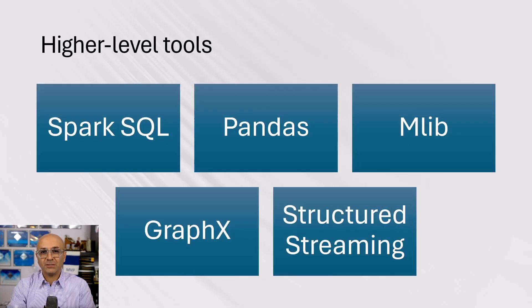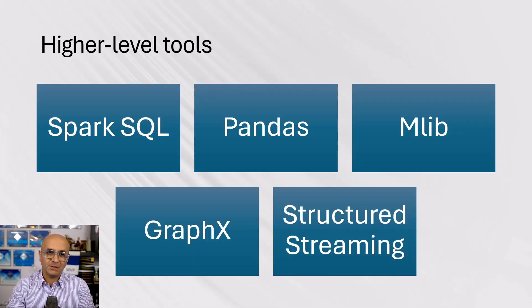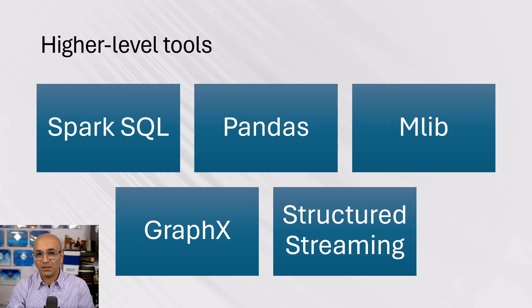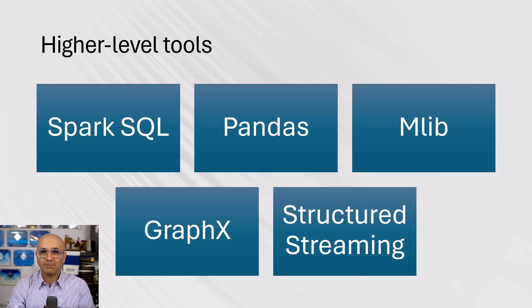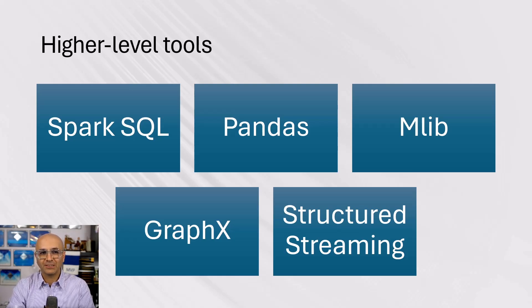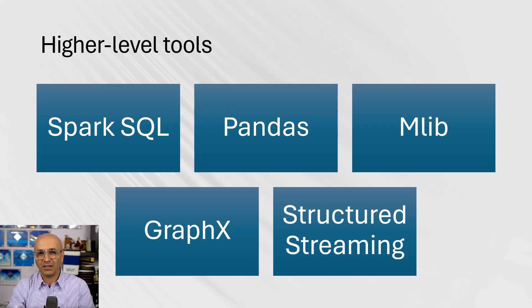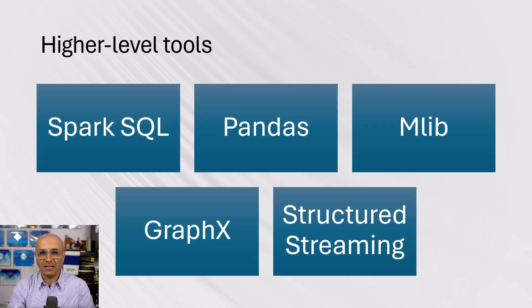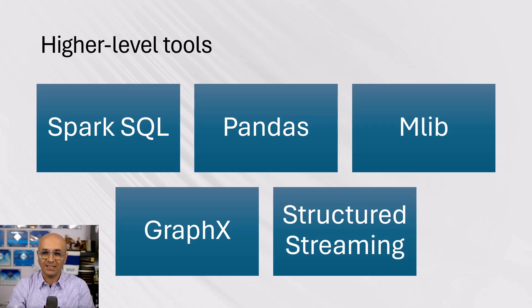This engine provides some capabilities, which among those are Spark SQL, which is giving you relational querying capabilities. Pandas, which is a library inside Spark, which gives data scientists and data engineers ability to work with data.